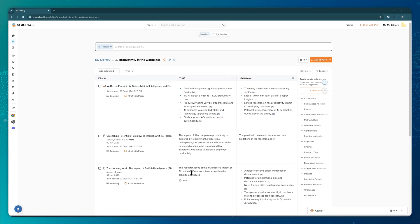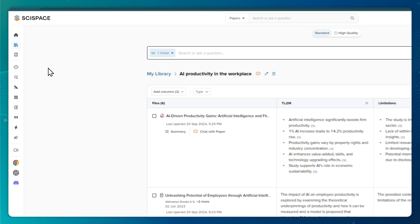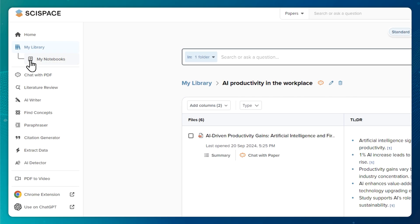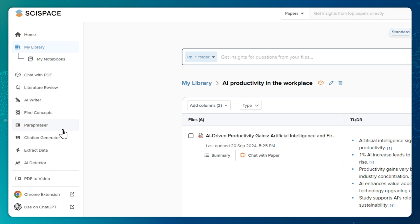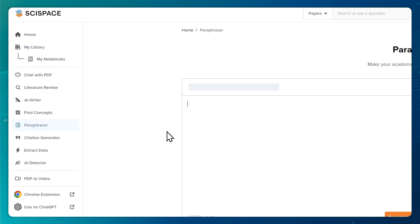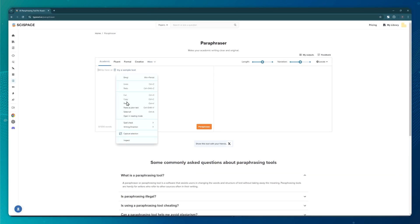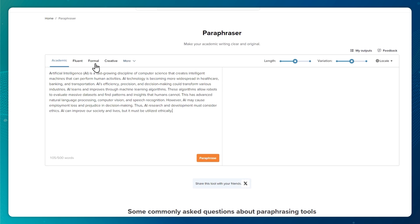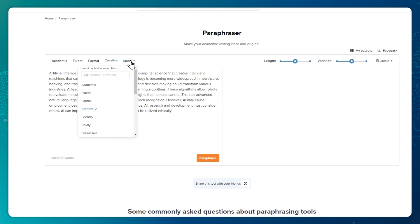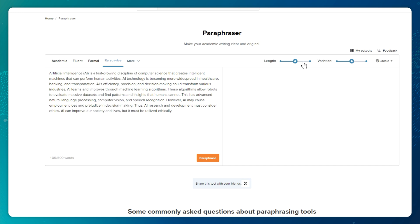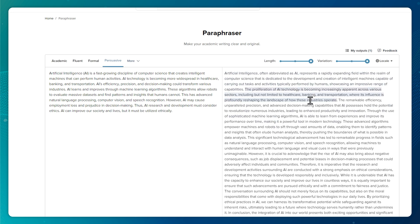Oh, and there is this as well. SciSpace is equipped with several tools that are worth exploring. One of my favorite ones is the paraphrase tool that lets you paraphrase any text you like. For instance, you can make it sound academic, formal, friendly, or persuasive. You can also tweak the tone and even the length of the paraphrased text. And it works in multiple languages too.